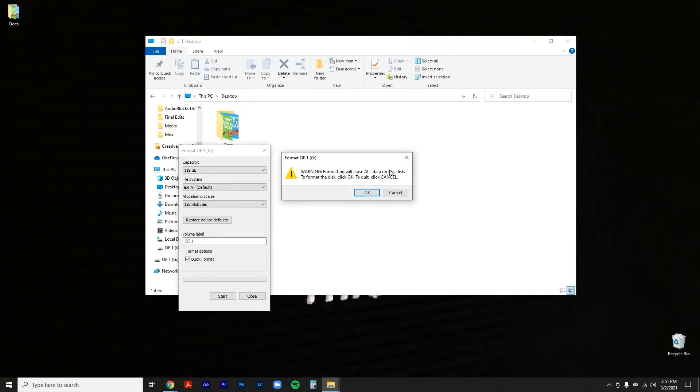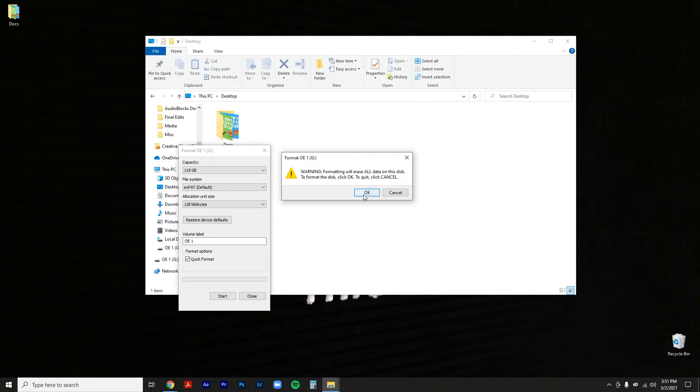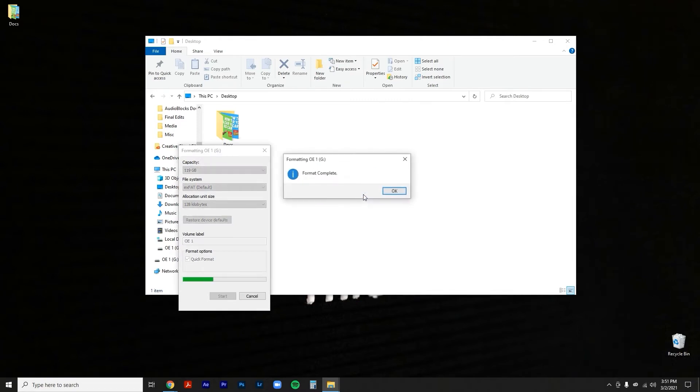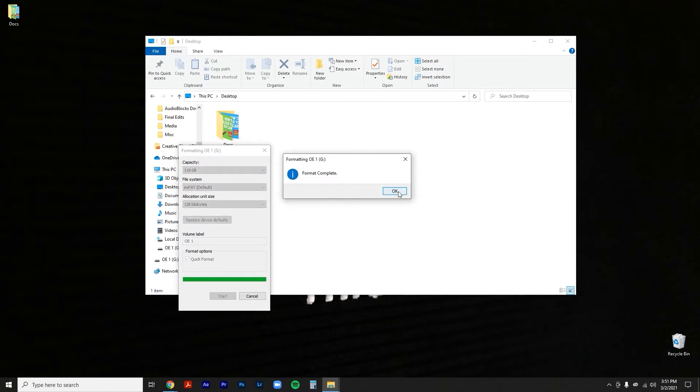You're gonna click okay if you're ready to just clear it all out. If you're not, go ahead and click cancel. But for our sake we're gonna click okay. It will say format is complete and that is it.